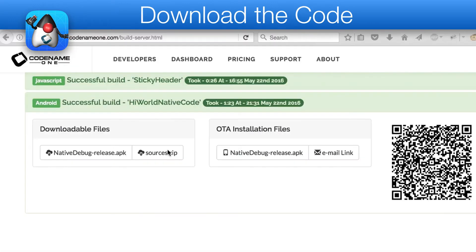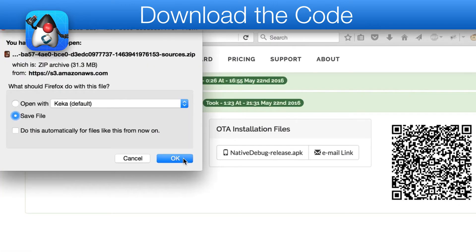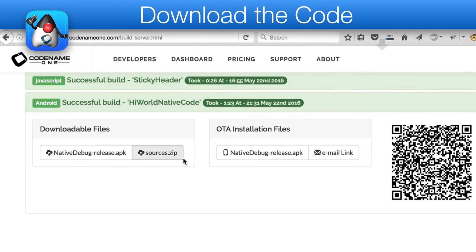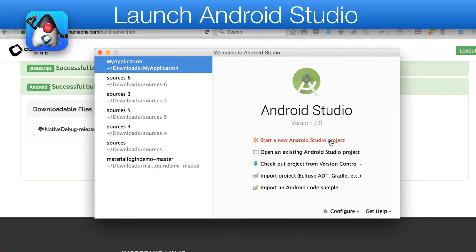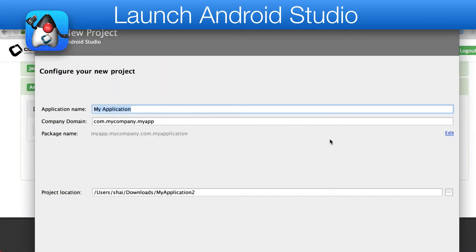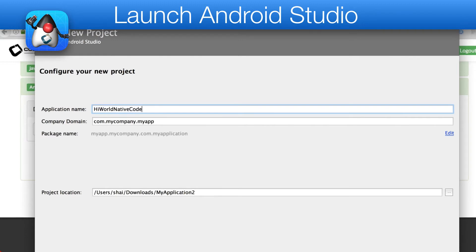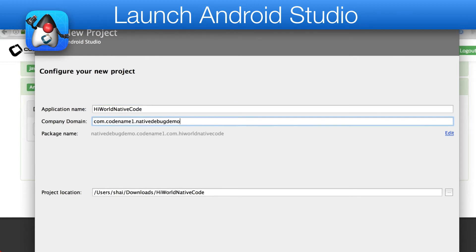In the build server results, you will see the additional sources file which I will download. Next, I'll launch the Android Studio IDE and proceed to create a new project. Within this project, I'm pasting in the main class and package names from Codename One.